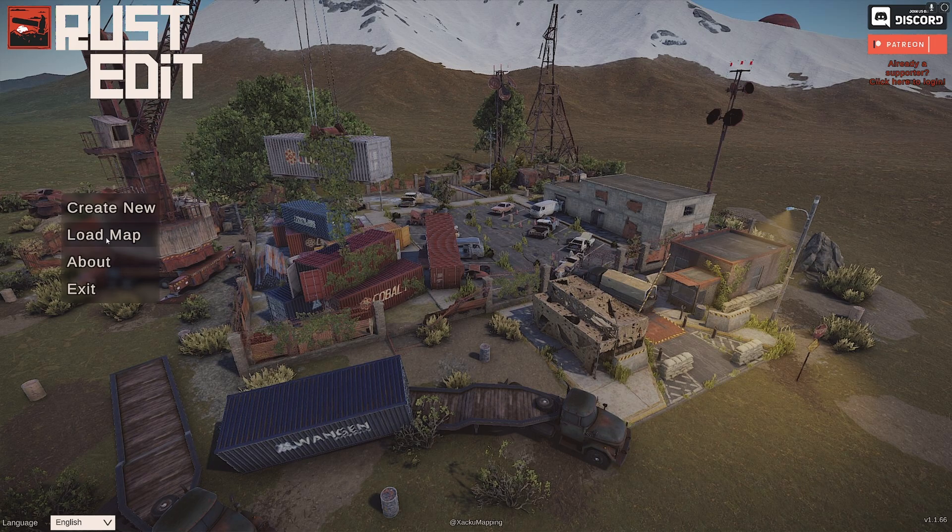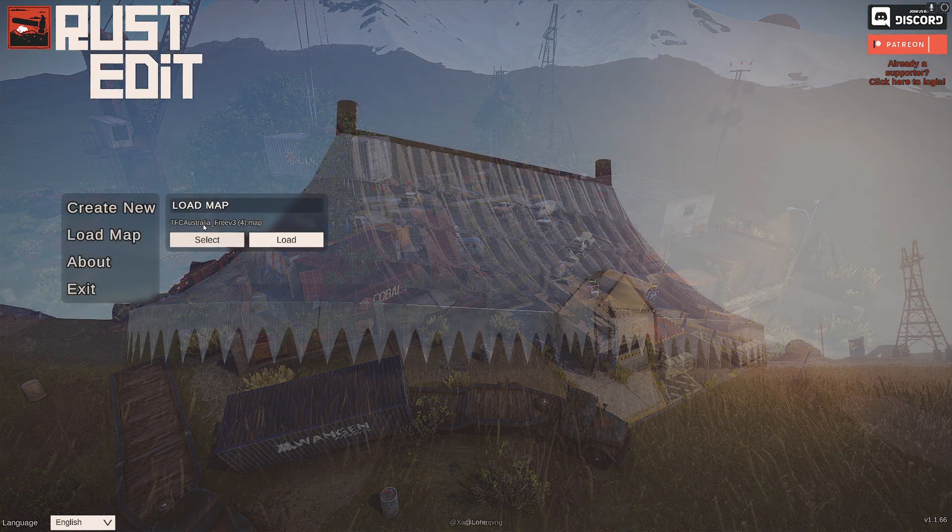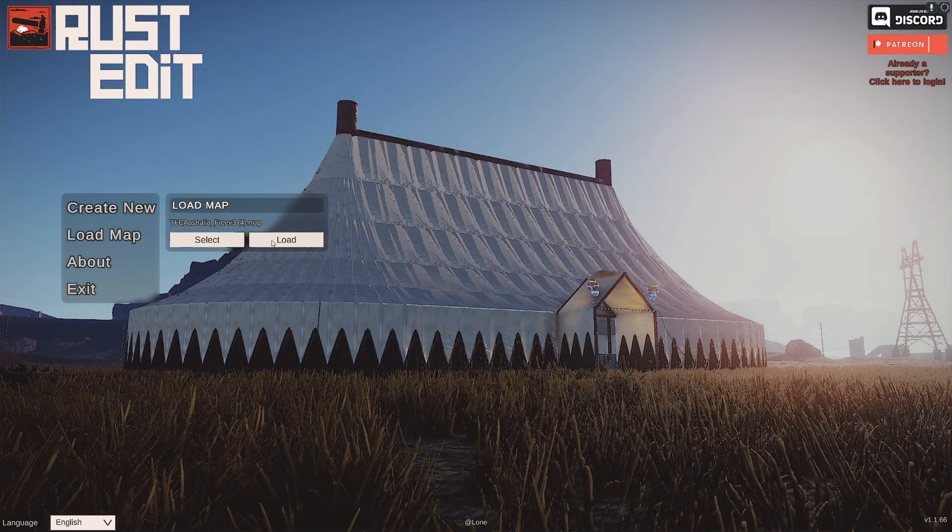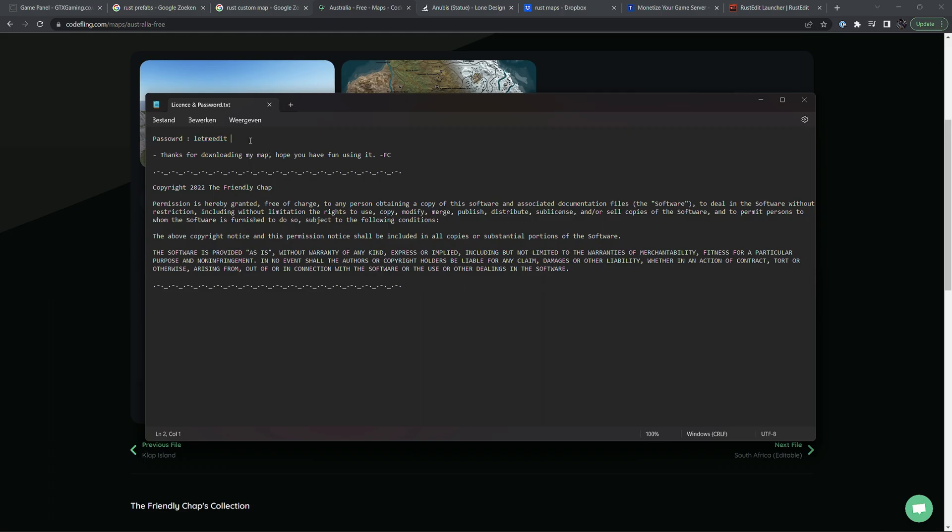Then inside of rust edit we're going to load a map. And I'm going to locate the free Australia map that I'm using as an example and click on load. So in this case the password was included in a text file.